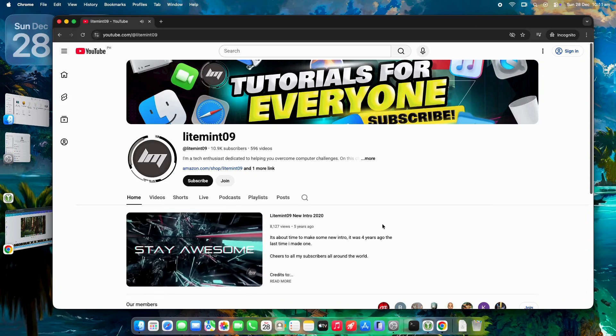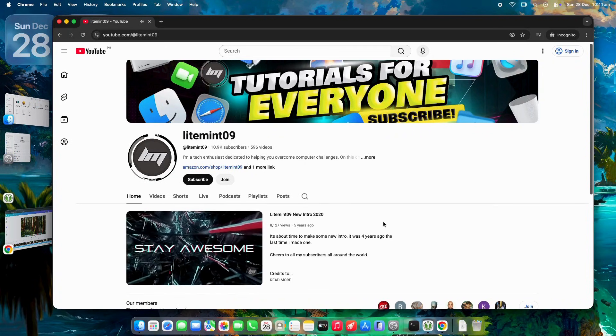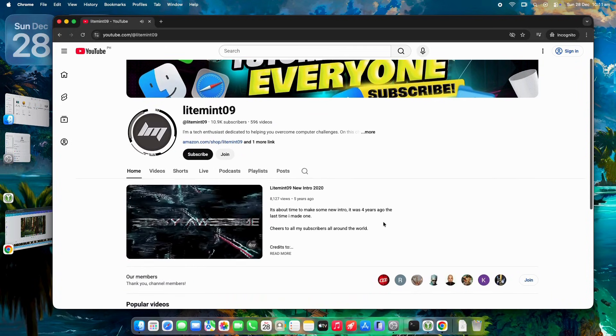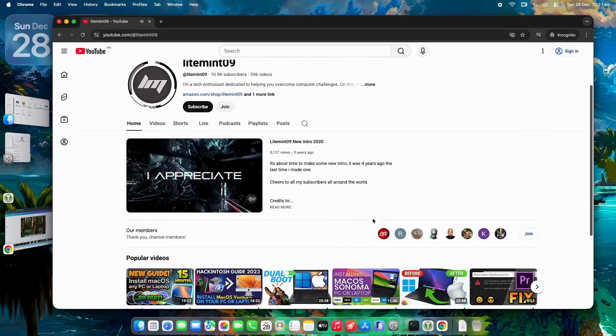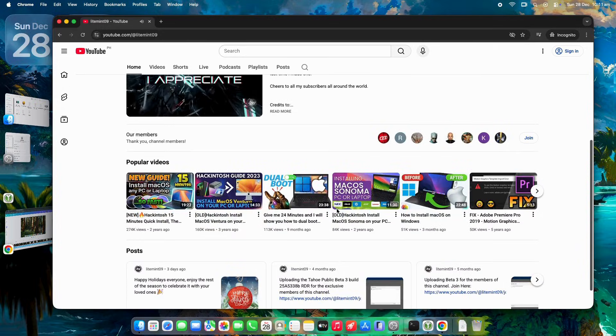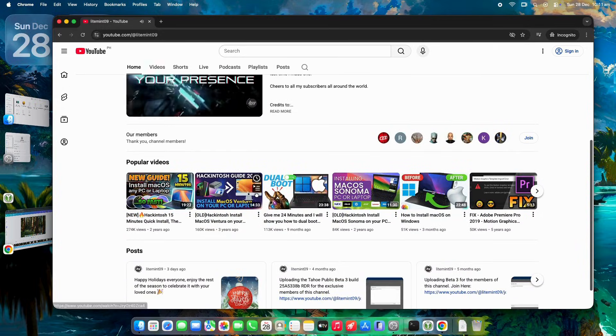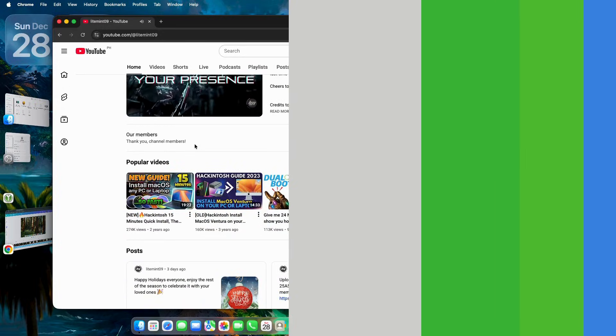Hey everybody, welcome back to the channel, and if you're new here, welcome to our corner of the tech world where we dive into all things macOS and Hackintosh.